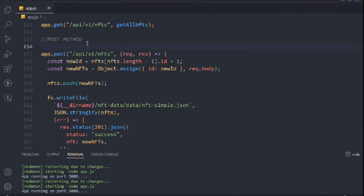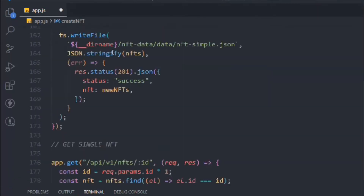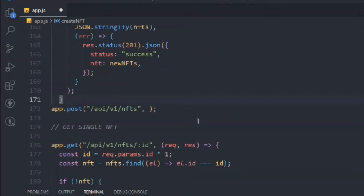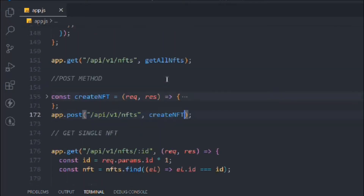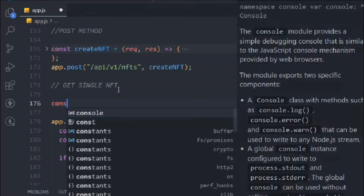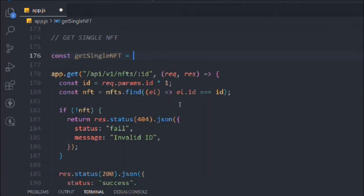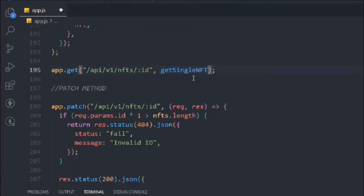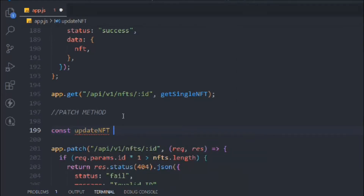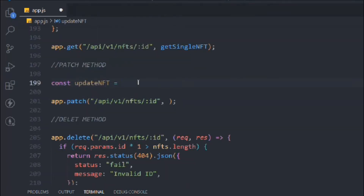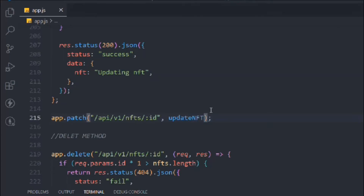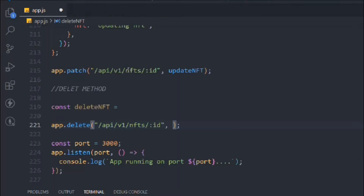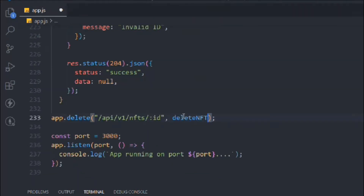Let's do this quickly for the other functions as well. We'll take this and call it createNft, simply cut this portion and call the function in the URL. Now let's do this for getSingleNft — take this response, cut it, and call getSingleNft. The same thing for the patch — updateNft — select till here and call it. And the final one is deleteNft — select all this code and call deleteNft.